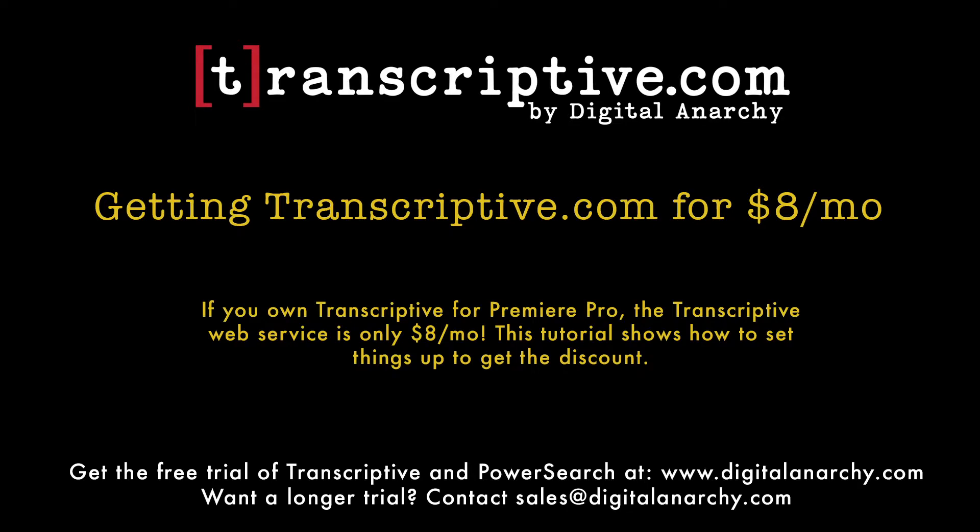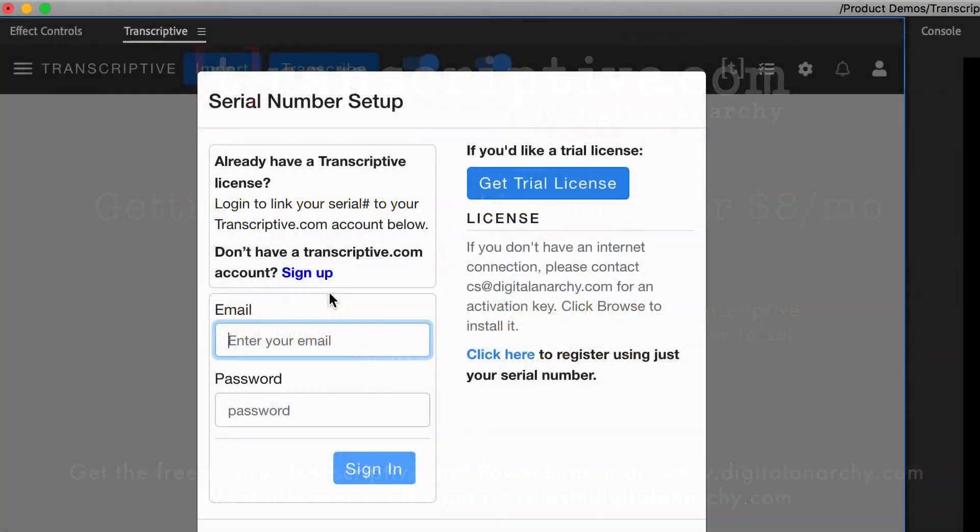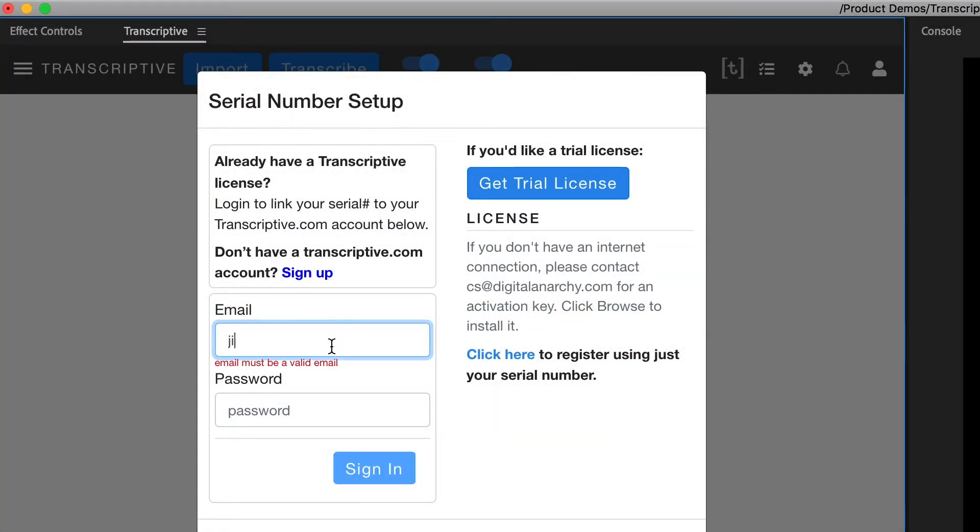The essential part is that you log into your Transcriptive.com account in the panel. So what you're going to do is log in.